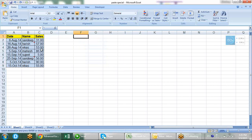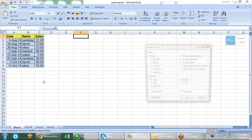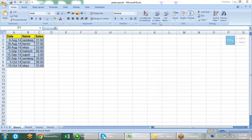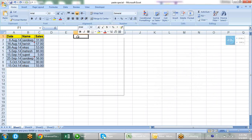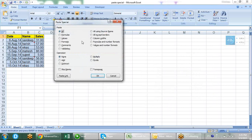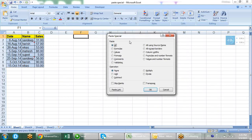Suppose that I don't want to copy the formula which is in the sales column. I need only the values which are highlighted here — just the values. So how will I do it? I will right-click and go to paste special. So first we have done ctrl+C. That comes under 'All'. There are different set of options. But mostly we do 'Values' when we require the values only, not the formula, not the formatting. We do values.